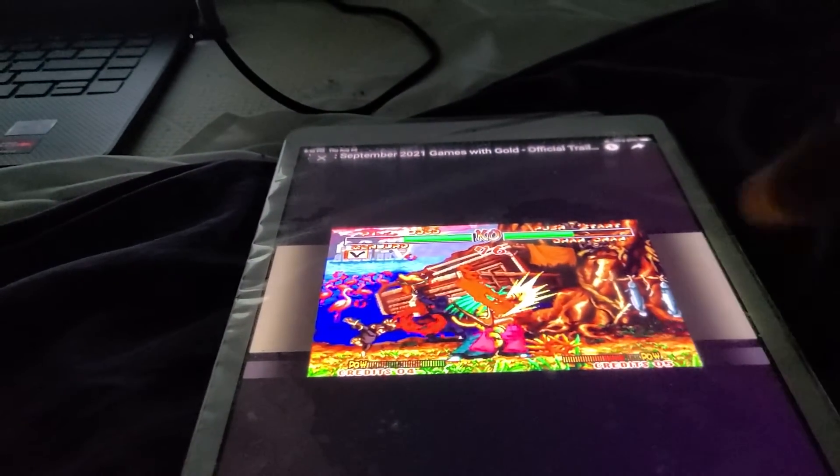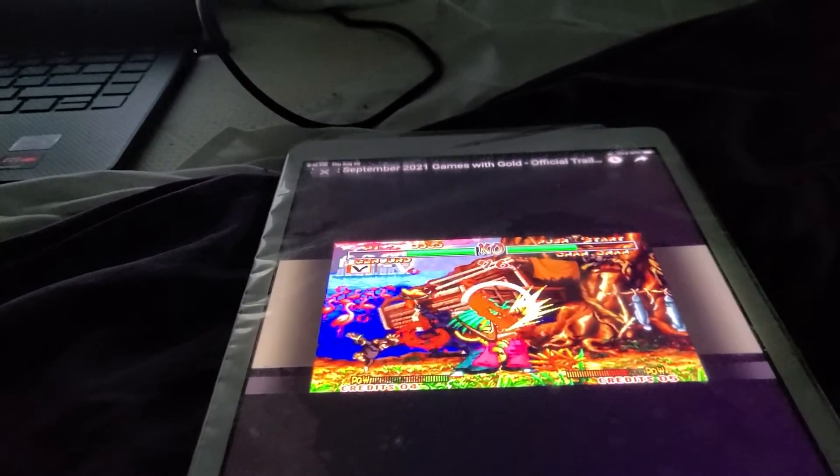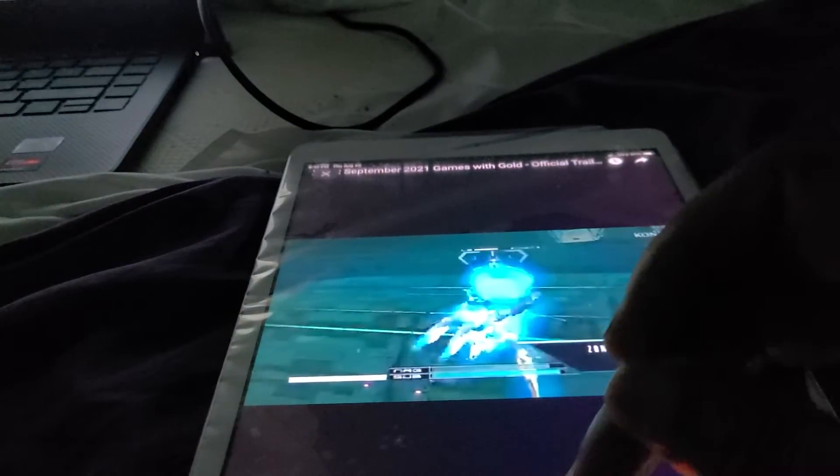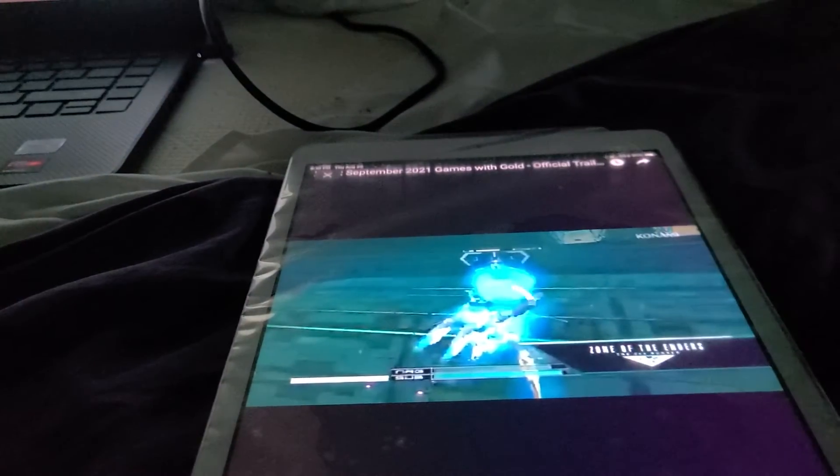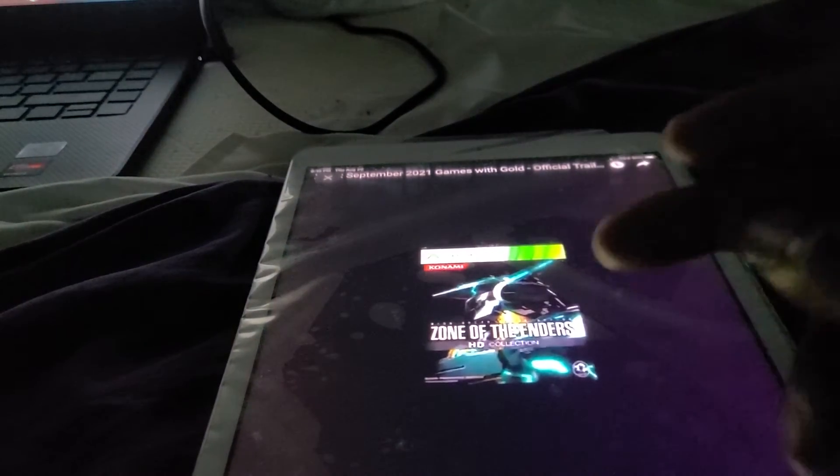We got some fighting games right here. We see some space robot games like, I don't know.